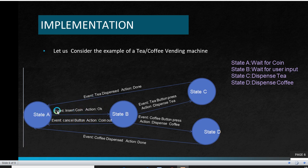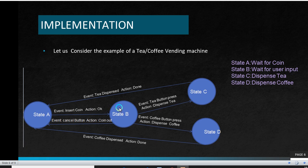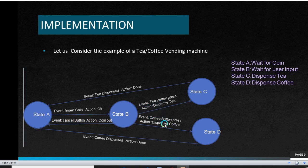The event is inserting coin, which is an input to the state, and it also acts as a stimulus to transit from one state to another. Here the action is 'ok', which is the activity performed by the system. Now, consider there are some errors or faults and the event was not completed. Then there is an event — the cancel button — where the action is the coin being returned to the user. This transition is from State B to State A. Once the system is in State B, which is waiting for user input, the user can input his or her preference. The event can either be tea button press or coffee button press, and the action is dispensing tea or dispensing coffee accordingly.